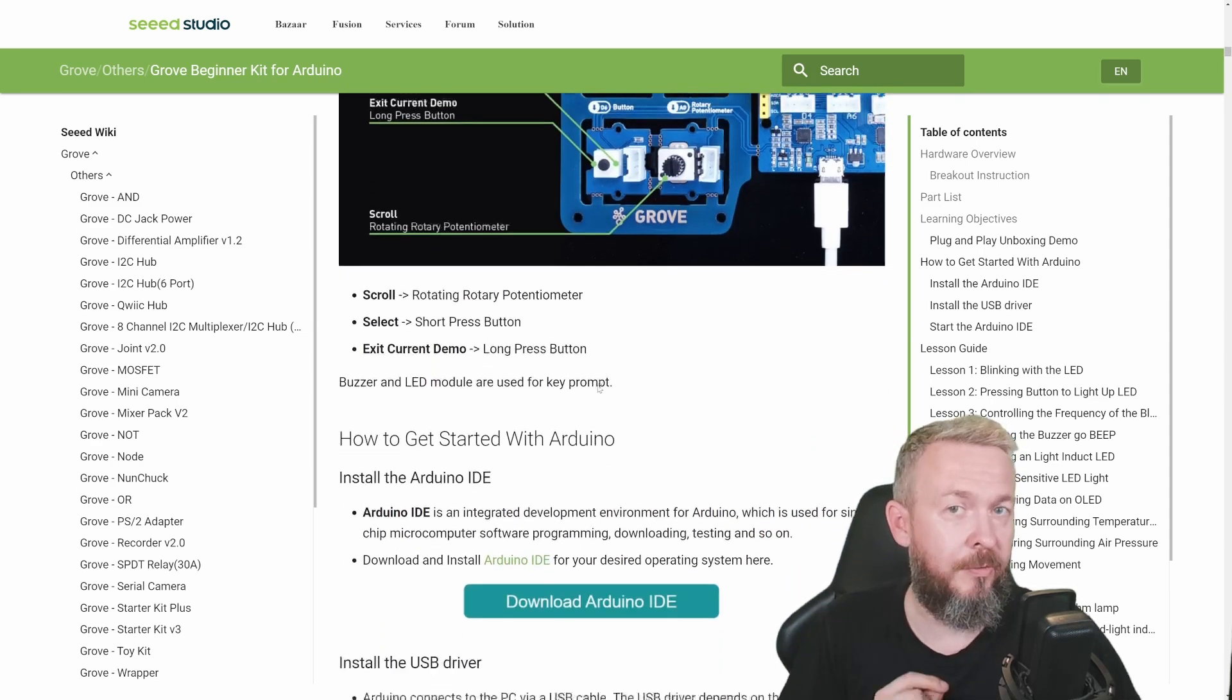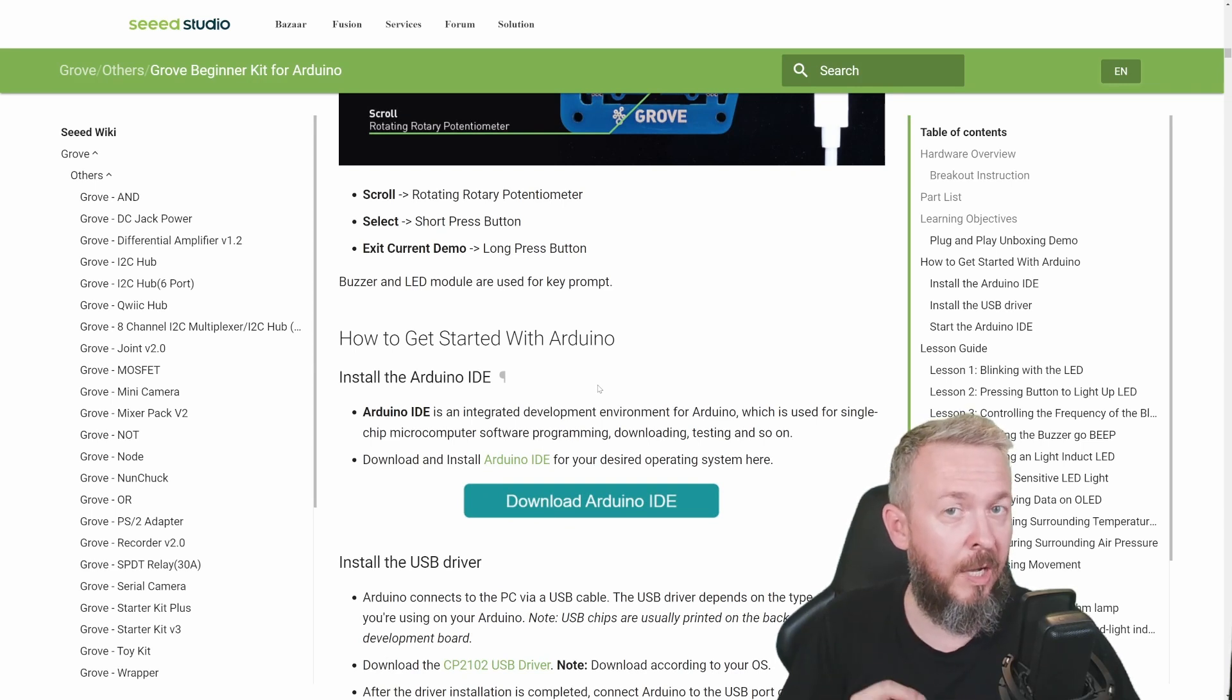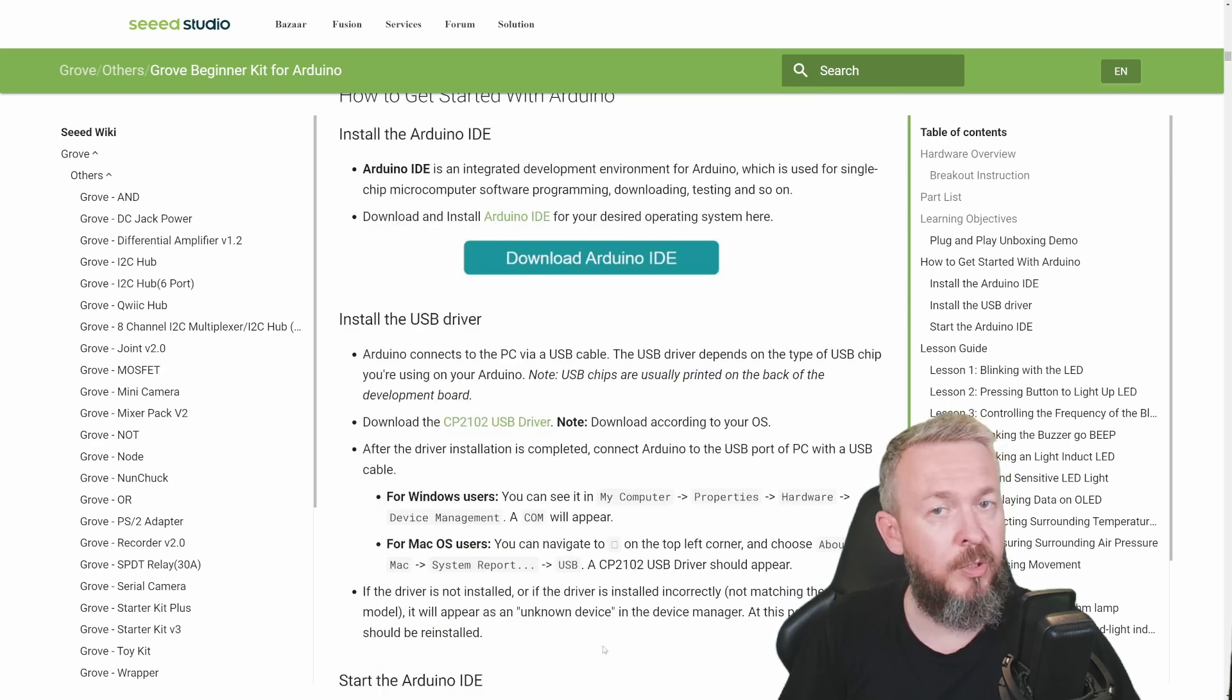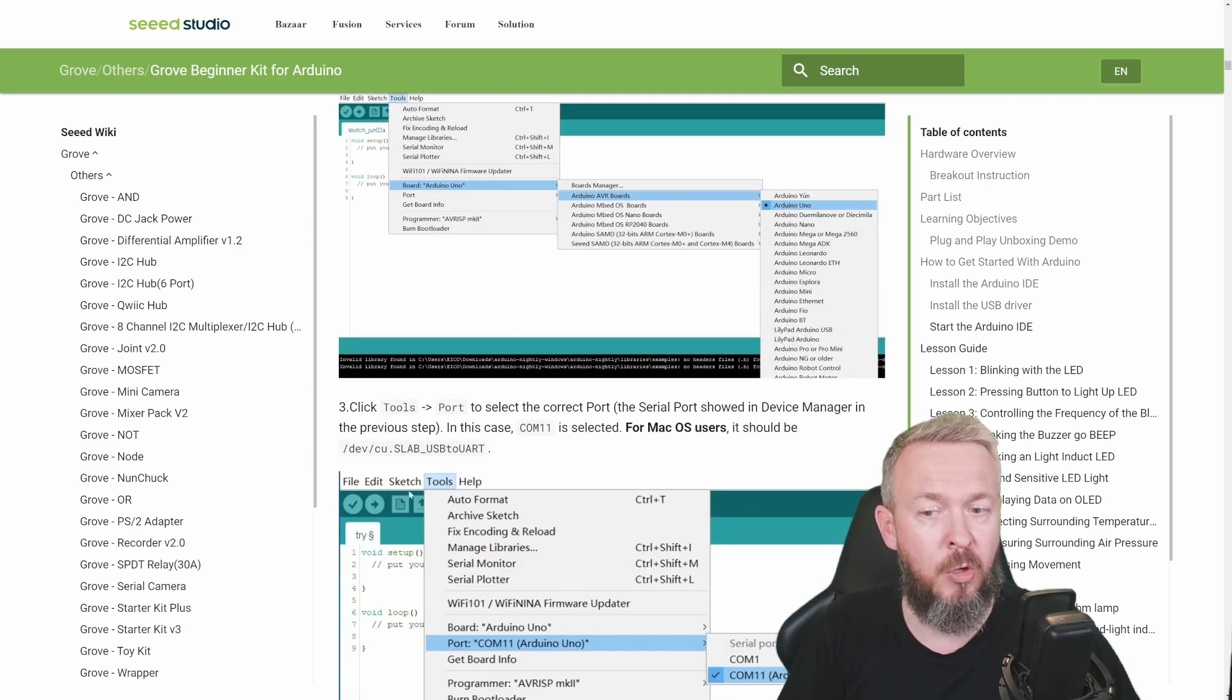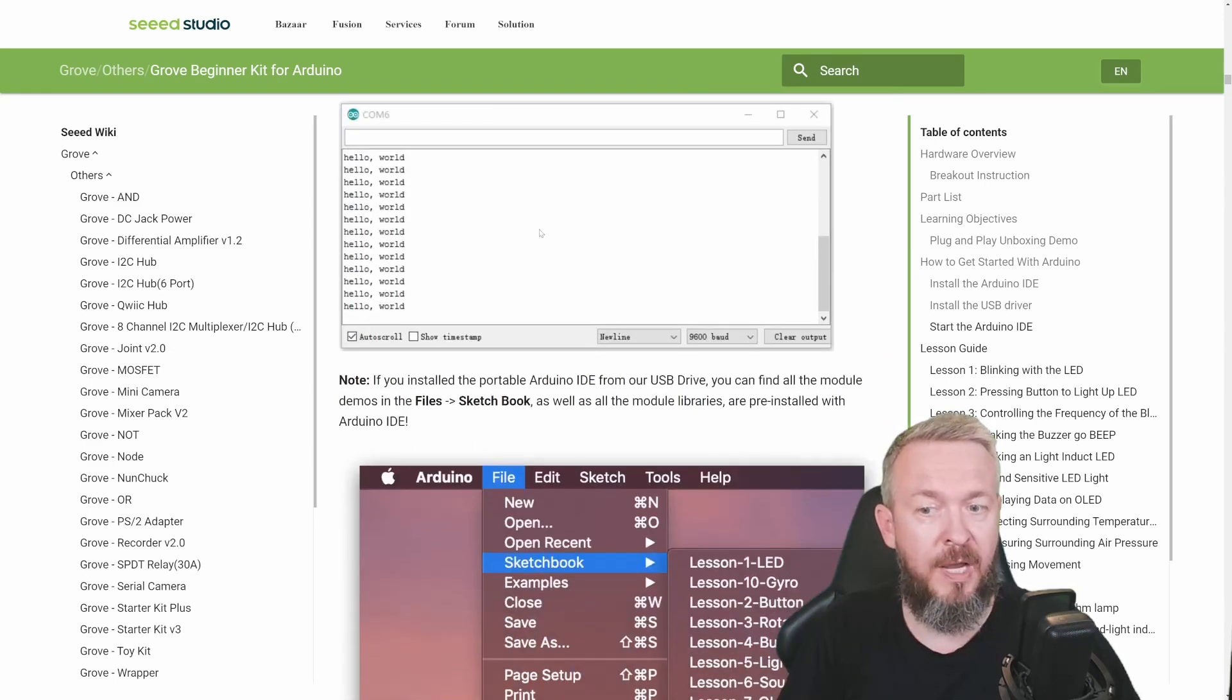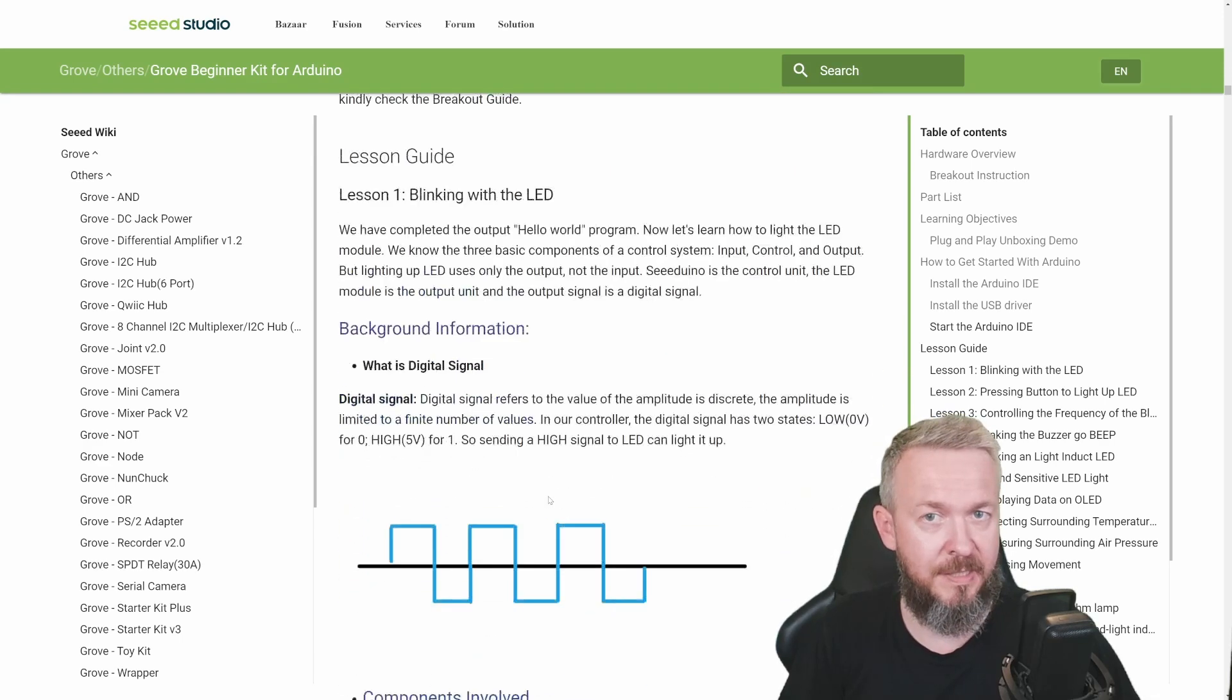The board itself comes preprogrammed, meaning it already has some kind of code and you can play with it by pressing the buttons. But we're not into that - we want to learn programming. You're really nicely guided on how to install and get everything set up by this manual: how to download, install USB drivers, start the Arduino IDE, and connect your board.